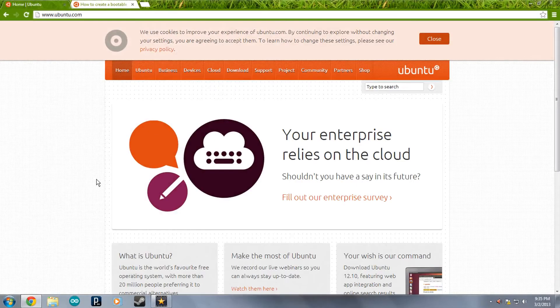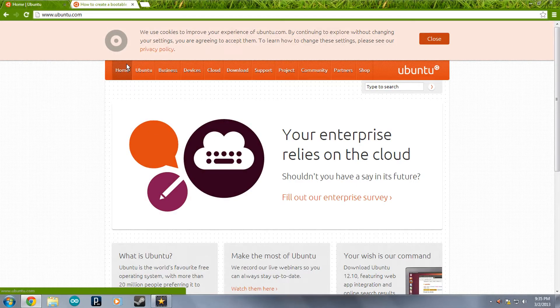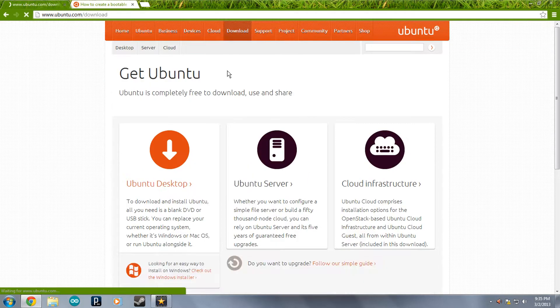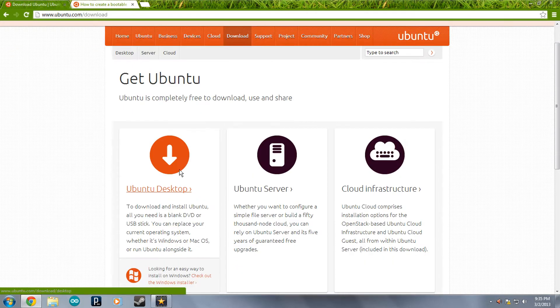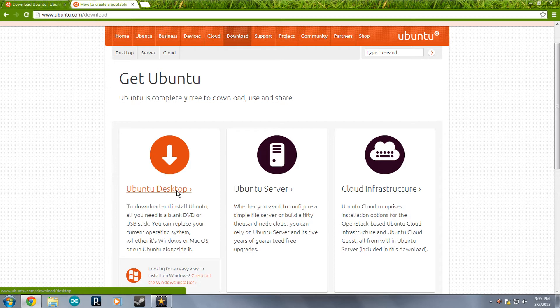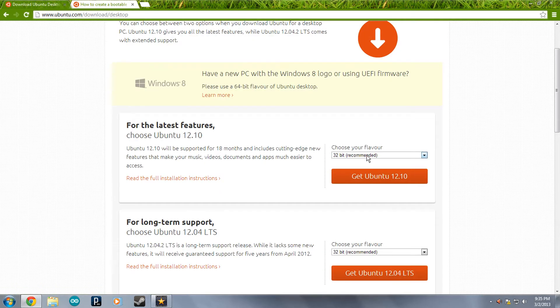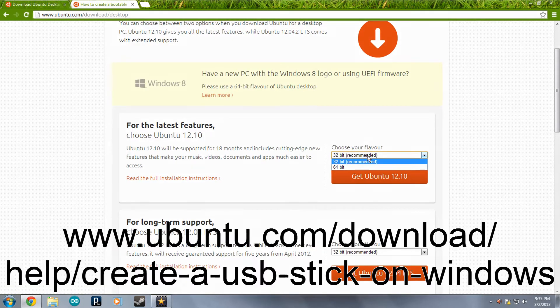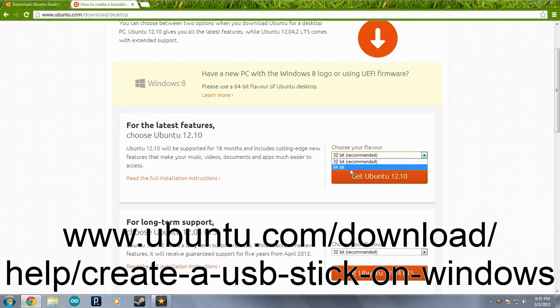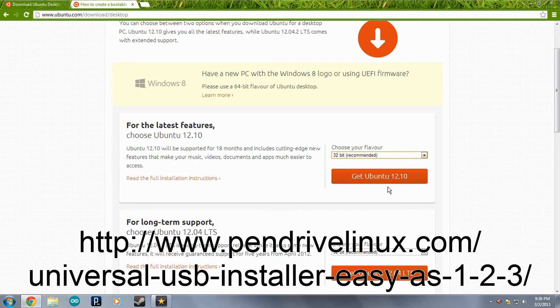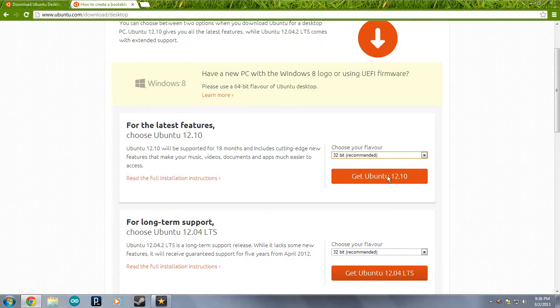To start out, you're going to go to Ubuntu.com and you're going to go to download. You're going to click on Ubuntu desktop. And then you're going to download 32 or 64-bit. I'm going to go with 32-bit in this case. And you would click this. Now I've already downloaded this, so I don't have to worry about it.